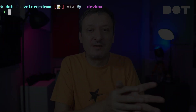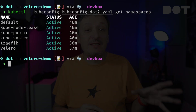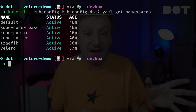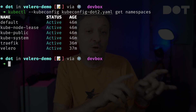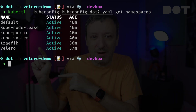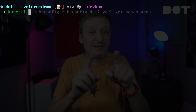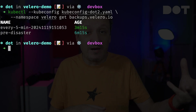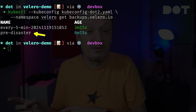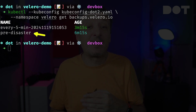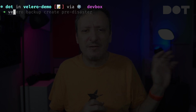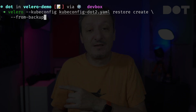Velero in that cluster is configured — and this is important — to use the same bucket as Velero in the other cluster that is now gone. Let's confirm that the new cluster is indeed virgin by listing all the namespaces. We can see that there isn't much in that cluster; more importantly, the application that is supposed to be running in the A-Team namespace is not there. Since Velero in the new cluster is configured to use the same bucket, it should have discovered the backups created in the old cluster. We can see that a few scheduled backups are there as well as the `pre-disaster` backup we created ourselves — that's the one we want to restore.